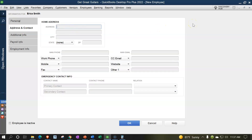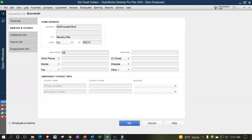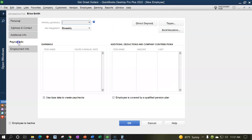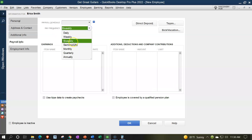Erica also lives in Beverly Hills 90210 — 9425 Sunset Blvd. These are mansions — I just looked up Beverly Hills, California 90210. Main phone: 555-something. I won't enter email or other contact info, and I'll leave additional information blank. Looking at the payroll information — this is where the heart of the matter is — we'll set her pay to monthly.